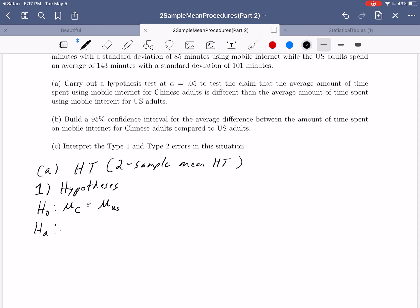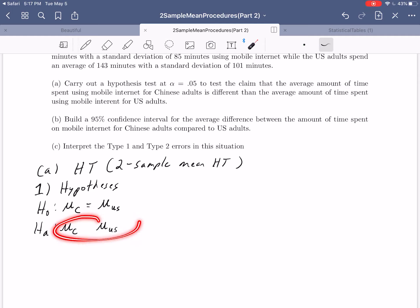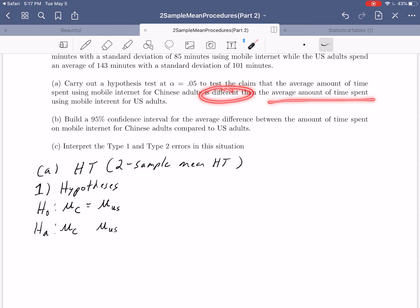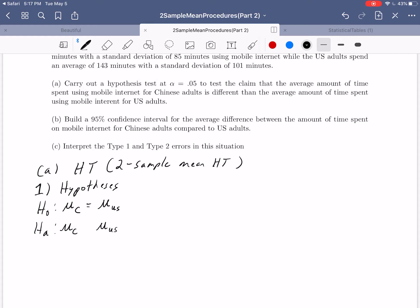For the alternate hypothesis, we introduce an inequality sign. The alternate hypothesis matches our claim, and our claim is that the average time spent for Chinese adults is different than for U.S. adults. The key word is 'different,' which doesn't imply greater than or less than — it just means literally different. So we use a not-equals sign, making this a two-sided test.